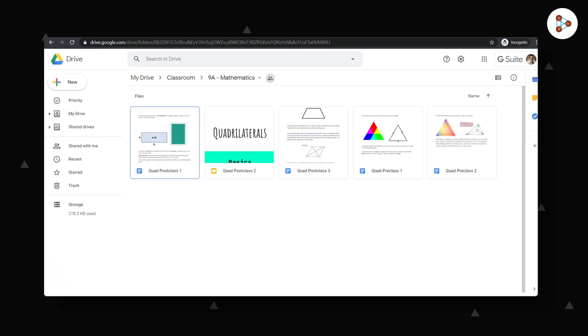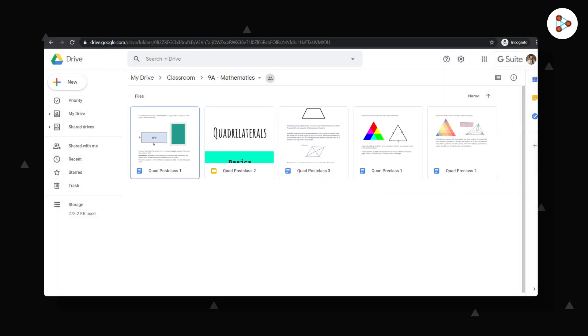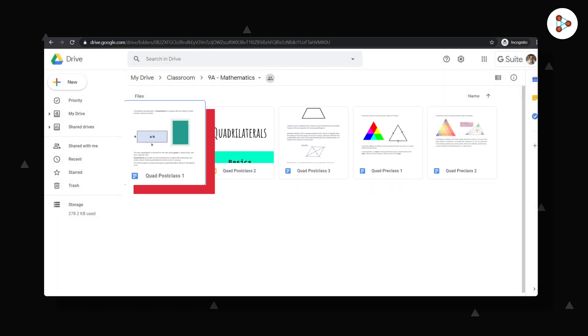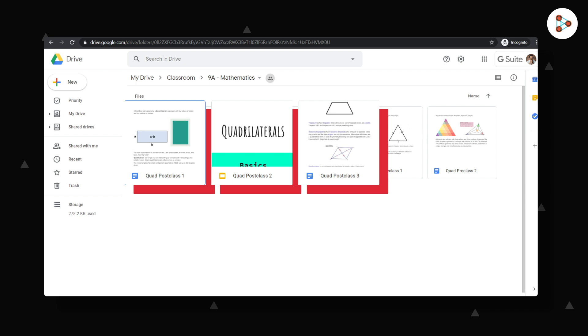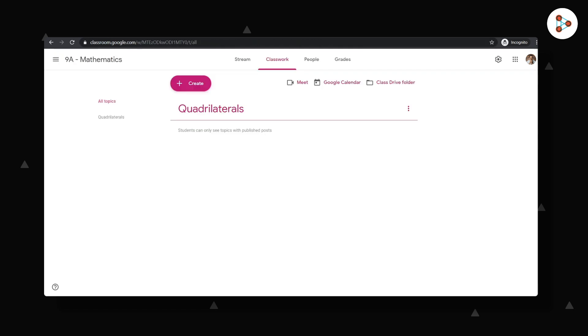At this point, I have most of my files ready in my Class Drive folder. Some pre-class files and some post-class files. Now I've done most of my background work. Let us go back to our class in Google Classroom.